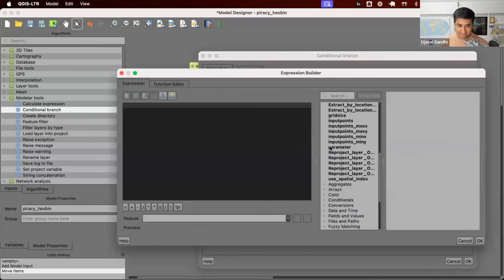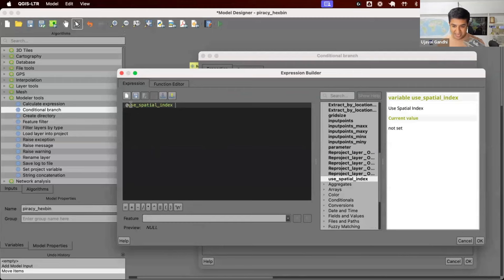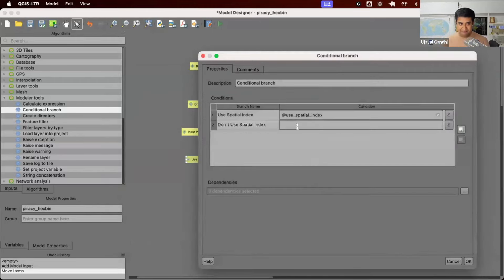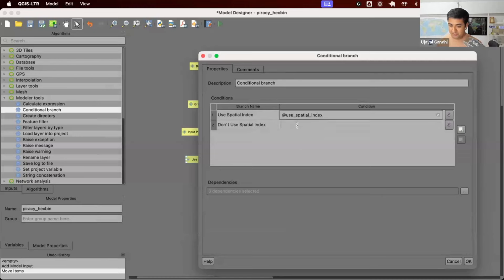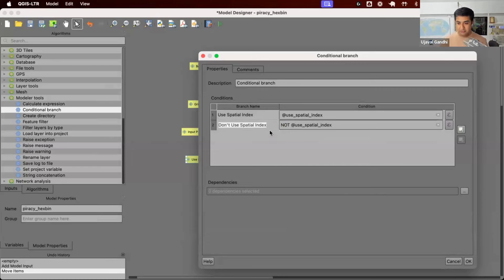When should we use spatial index? We added it as an input to the model. When the user checks that box, the variable 'use spatial index' will be true. This variable was automatically created based on the input we added — since we named the input 'use spatial index', the variable name is also 'use spatial index'. So when the user checks the box, this variable will be true — that expression goes to the first branch. For the opposite branch, we use 'not' of that variable — when this is not true, go to the second branch. So now I have two branches configured.